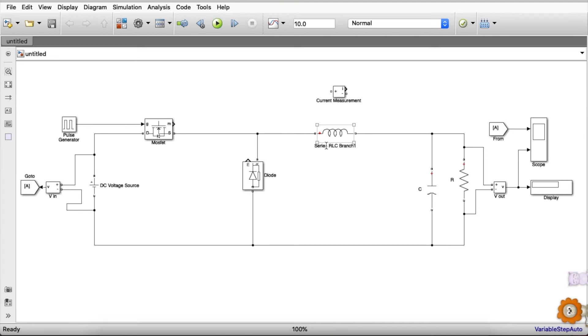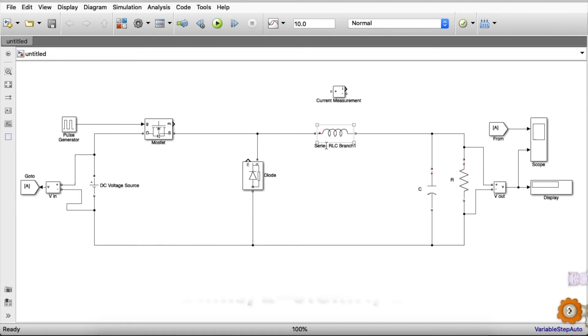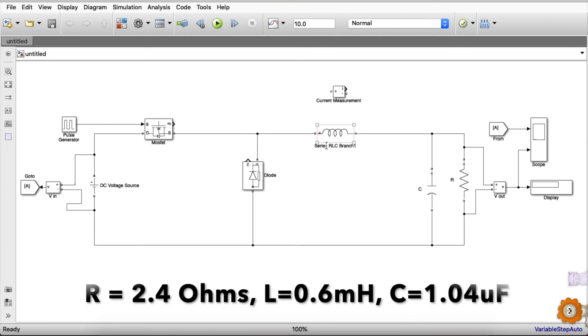So after doing the calculation considering these constraints, I have got the value of R, L, and C which is displayed on the screen, so we are going to feed that.